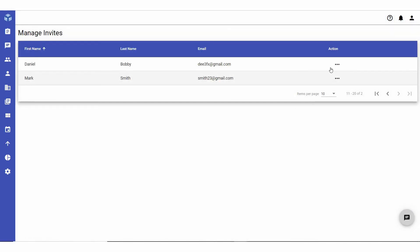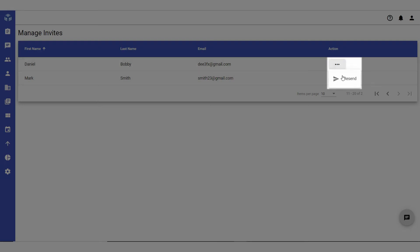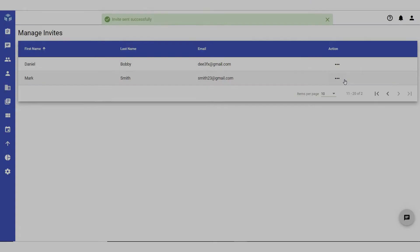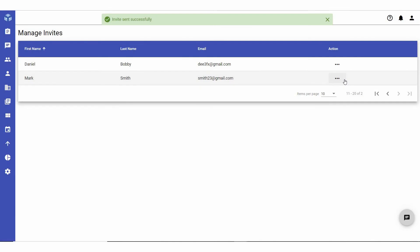To resend an invite to the user, click on the three dots in the action column and click resend. This will trigger another invite email to the user.